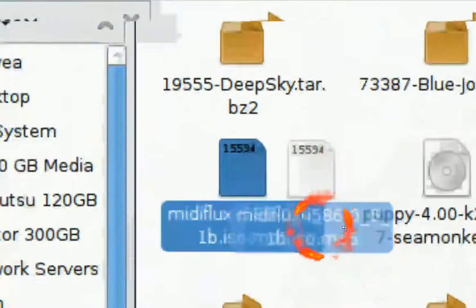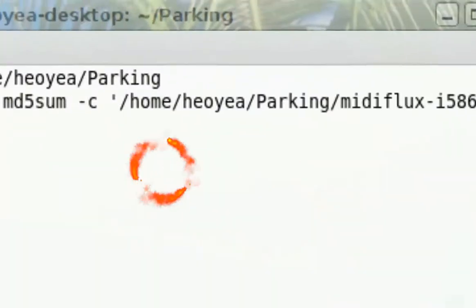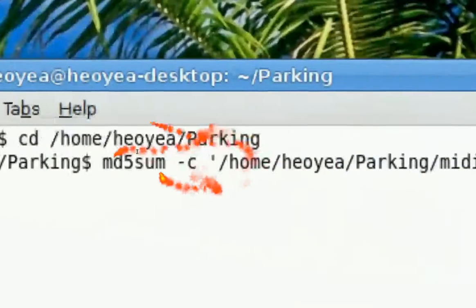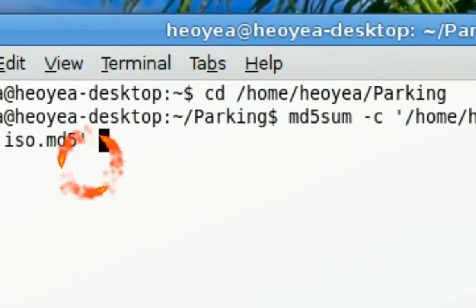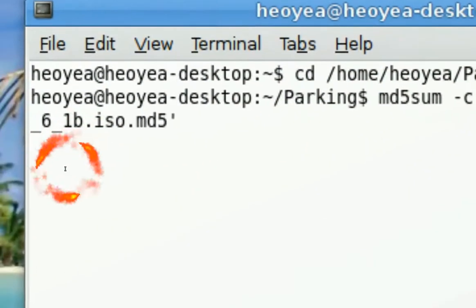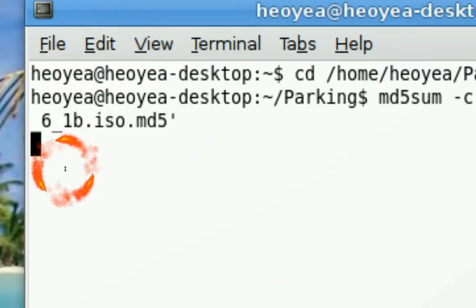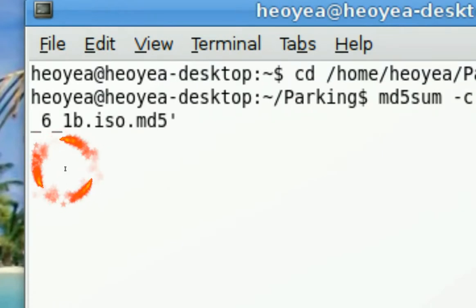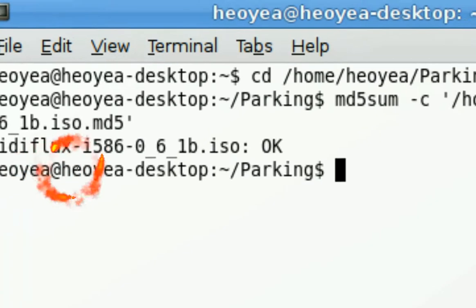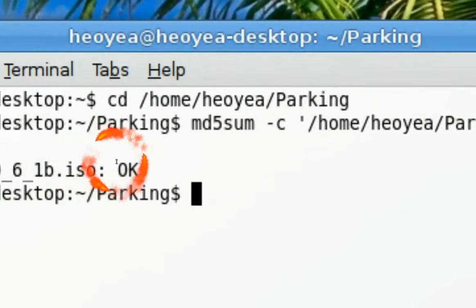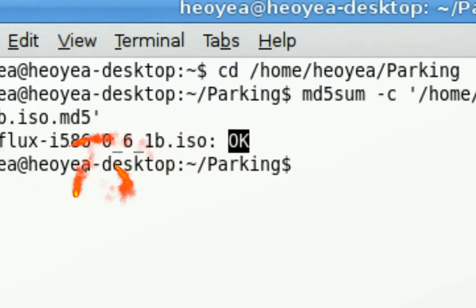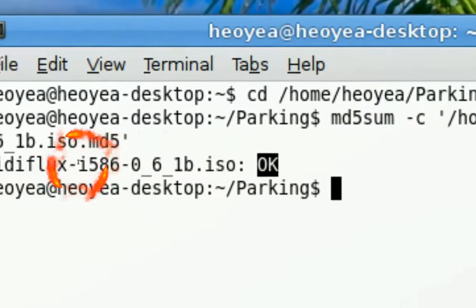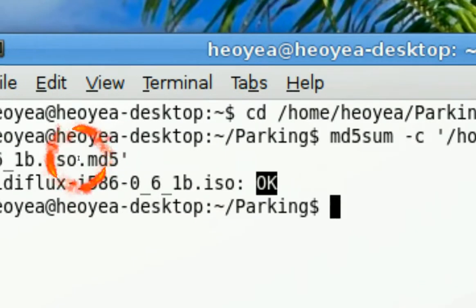All you got to do is drag the md5 file here. You drag it in there, that's the easy way, and then just execute. You wait and then you see it says okay. That means it's good because the numbers match with the ISO. That's how you check it.